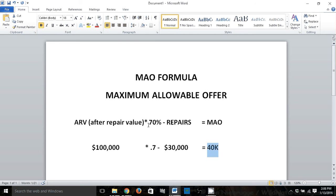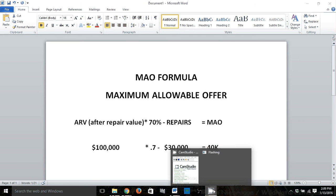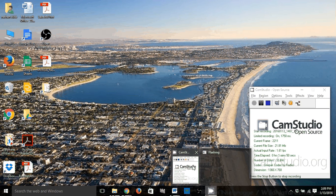The MAO formula is very important to us because as real estate investors, we want to make sure we're getting good deals on properties. If we're not getting good deals, there's no room for us to pass the property off to another investor for them to get a good deal. I really hope this was helpful — thanks for watching.